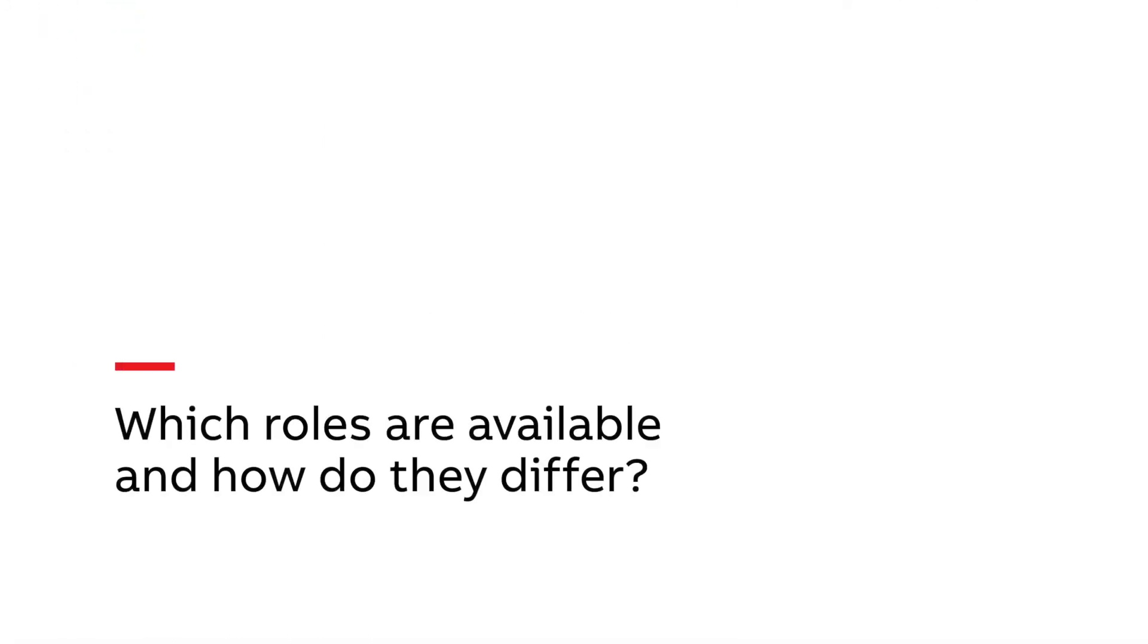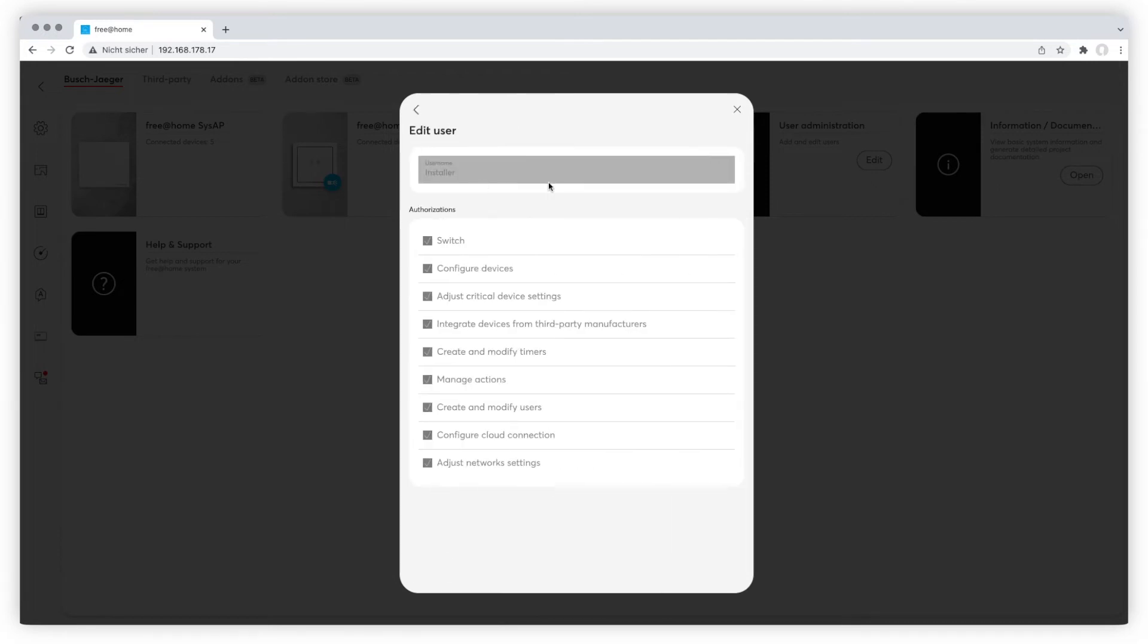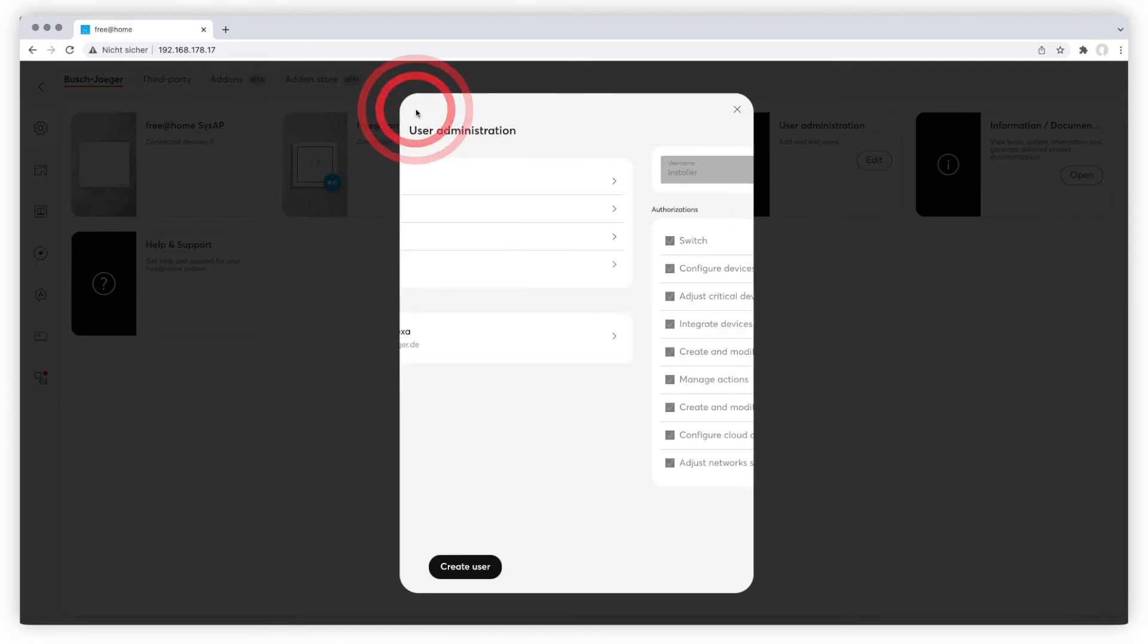Which roles are available and how do they differ? You can choose between five different roles in ABB Free at Home. A user with an installer role is entitled to configure and manage the entire system, including the adjustment of critical device settings, which can lead to renovation work like rewiring or installation of new devices.